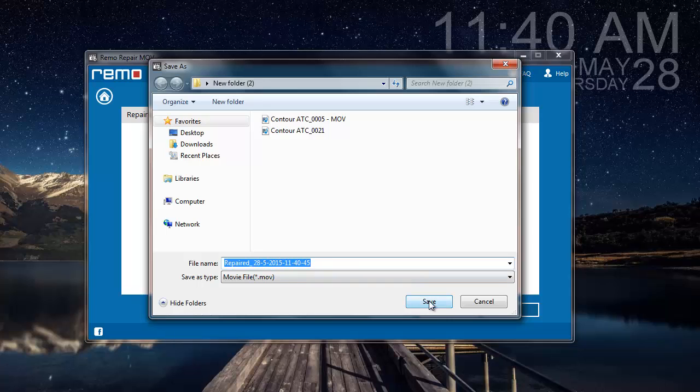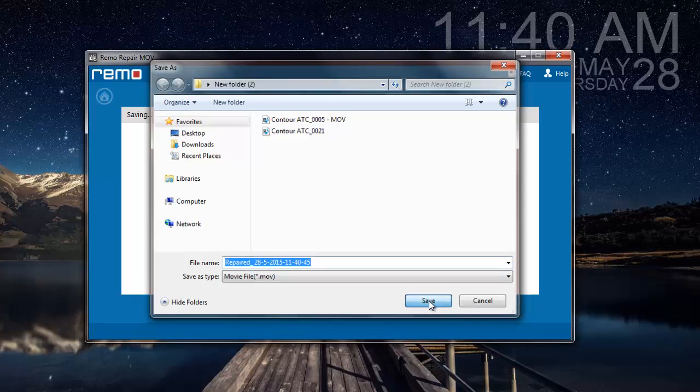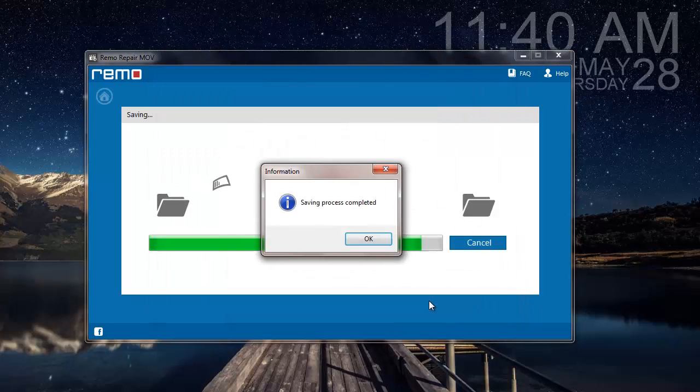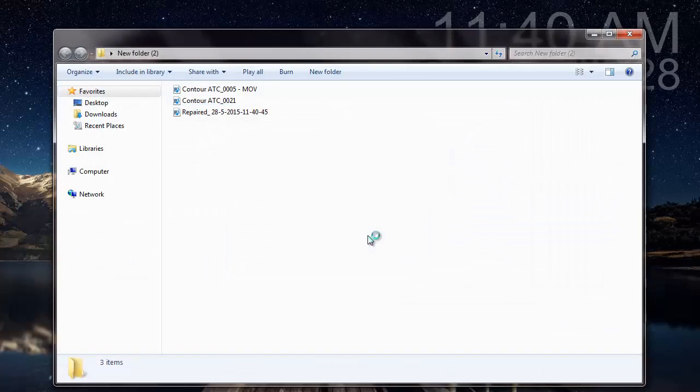I'm clicking on Save, and as you can see, the software saves the video to the selected folder, after which I'll be taken directly to the same folder.